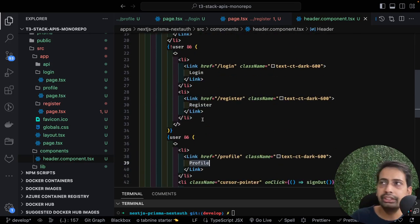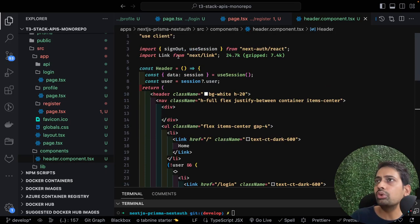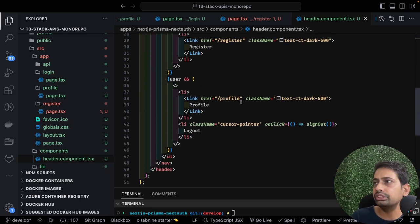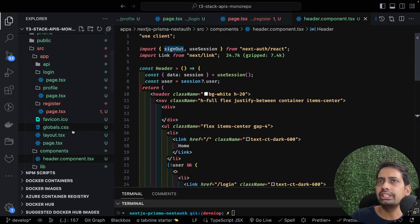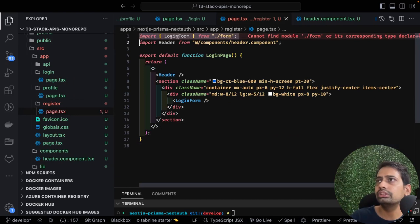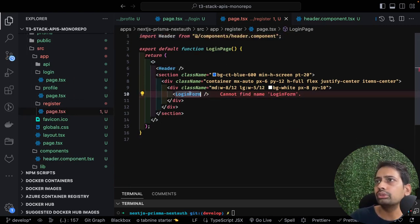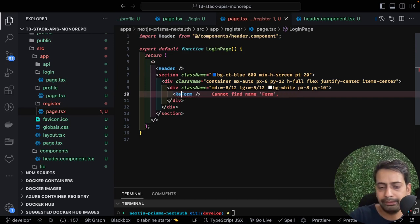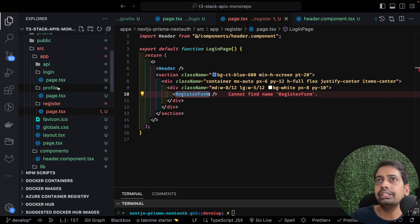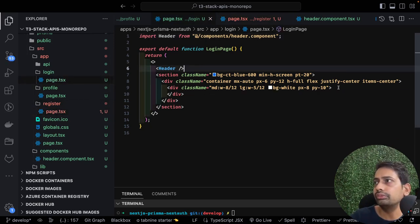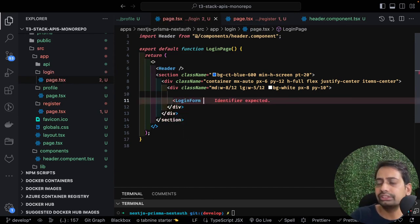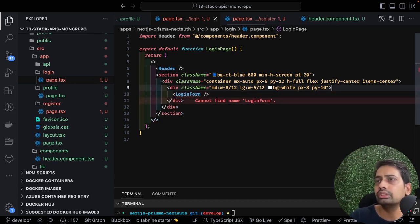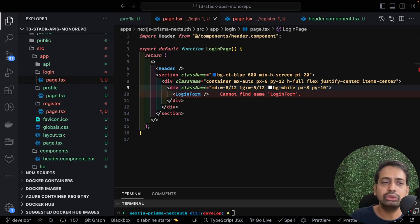For logout we call the signOut method imported from next-auth/react, which clears the session. Similarly we can call signIn. Now we create the login form component inside a form.tsx file. This is a 'use client' component with useRouter imported from next/navigation - always use next/navigation in the latest version, not next/router.